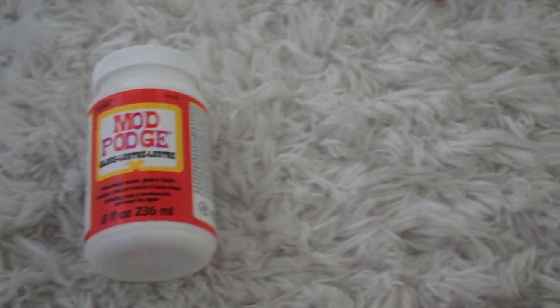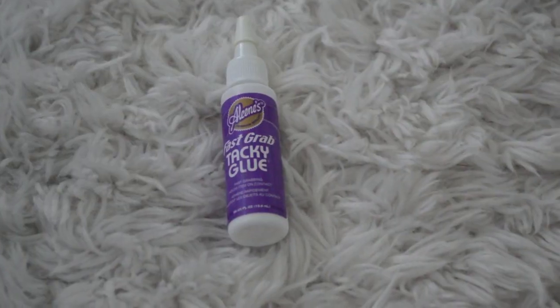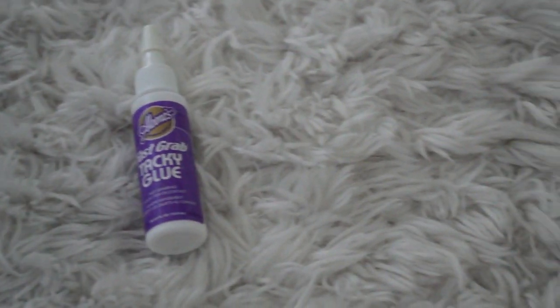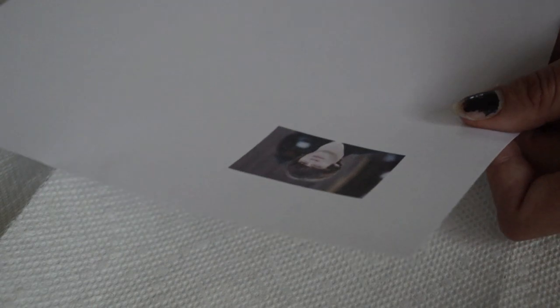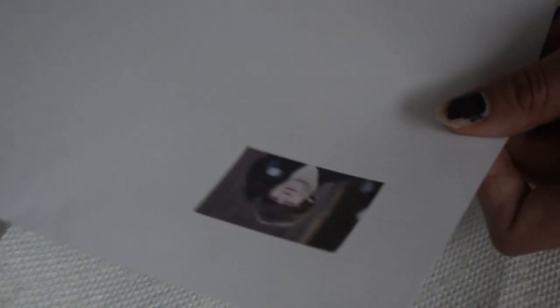Next, you'll need some Mod Podge, and lastly, you'll need some glue. To start off, you'll need to print and cut out your image. I chose this picture of Jake Buck.